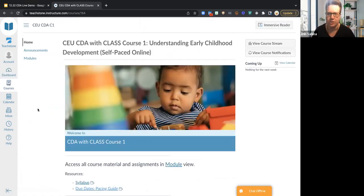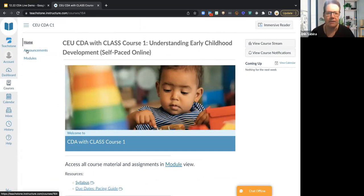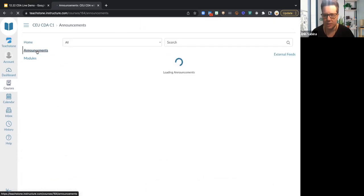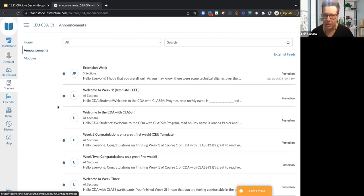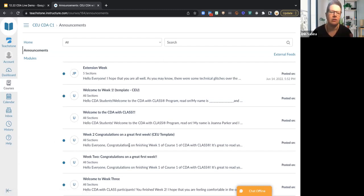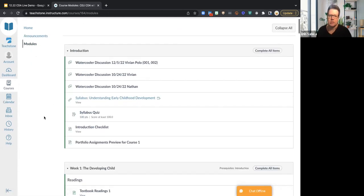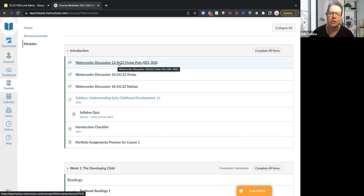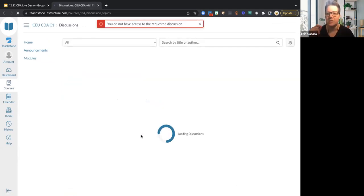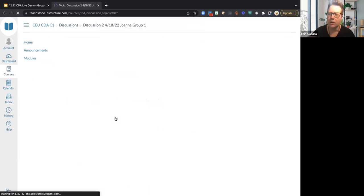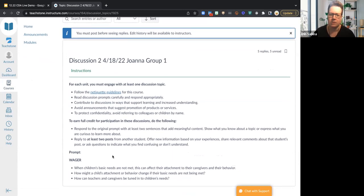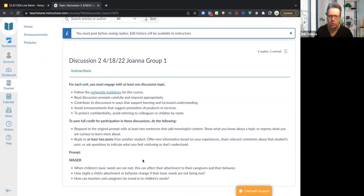Now here's our facilitated version — you'll see this looks a little bit different. Instead of just having the home tab, there's also now an Announcements section. Facilitators provide announcements regularly — welcome messages, congratulations on a great week, different updates. Then in the modules, you'll also notice water cooler discussions. These are the discussion boards I mentioned that take place in the facilitated version.